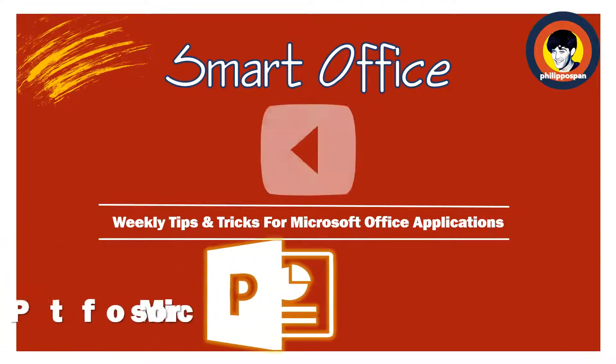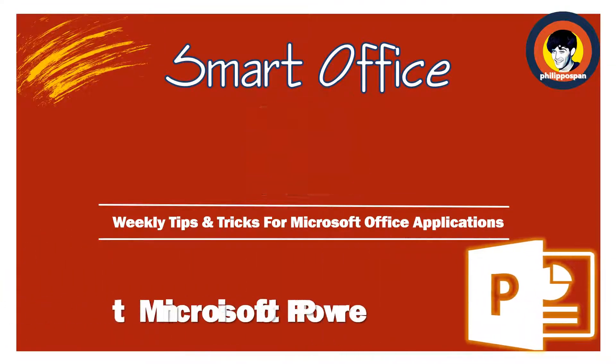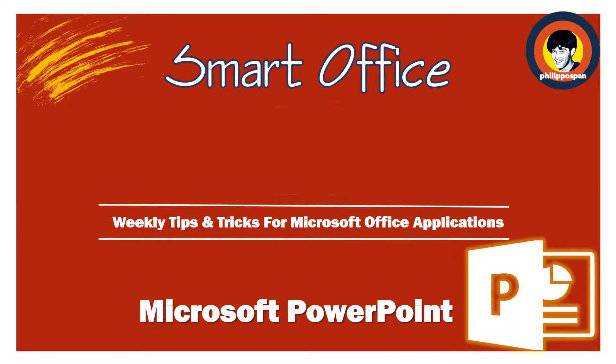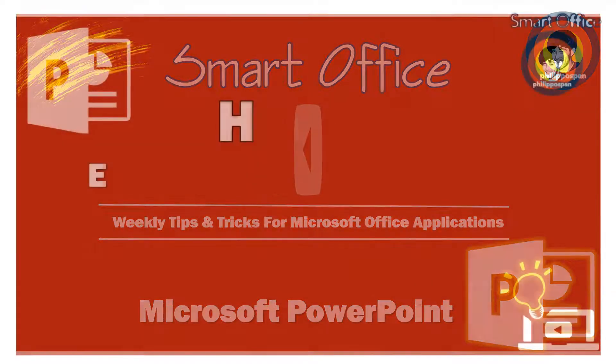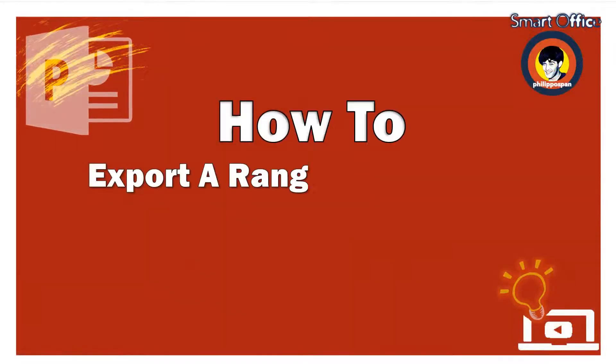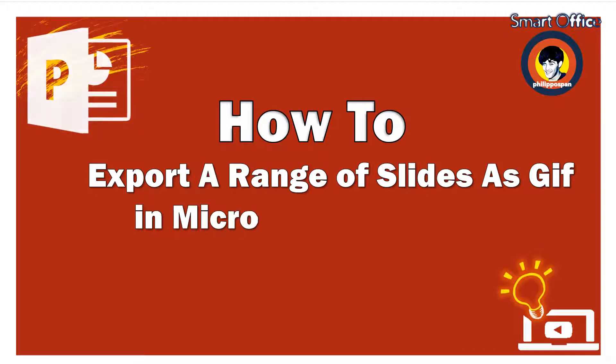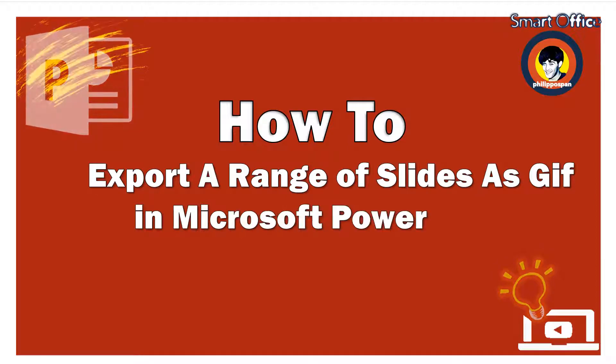Today, I will show you something that has to do with Microsoft PowerPoint. How to export a range of slides as GIF in Microsoft PowerPoint?